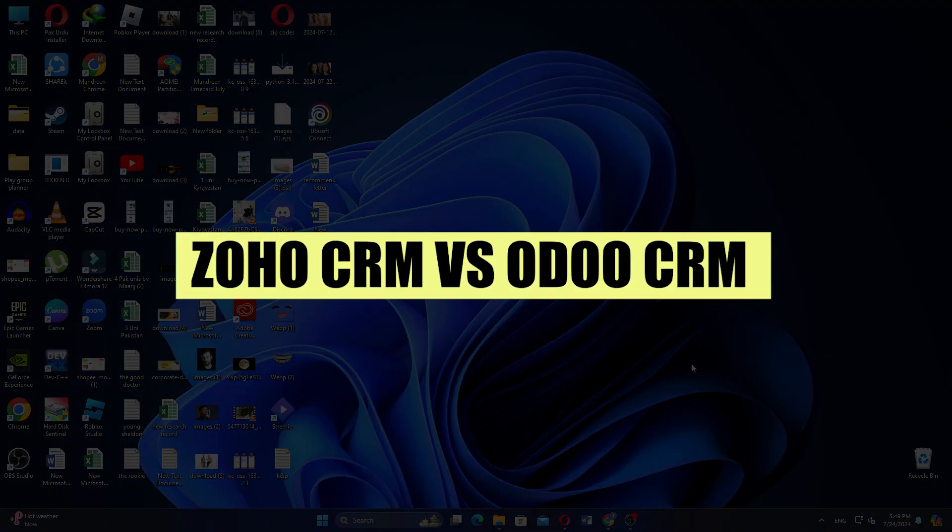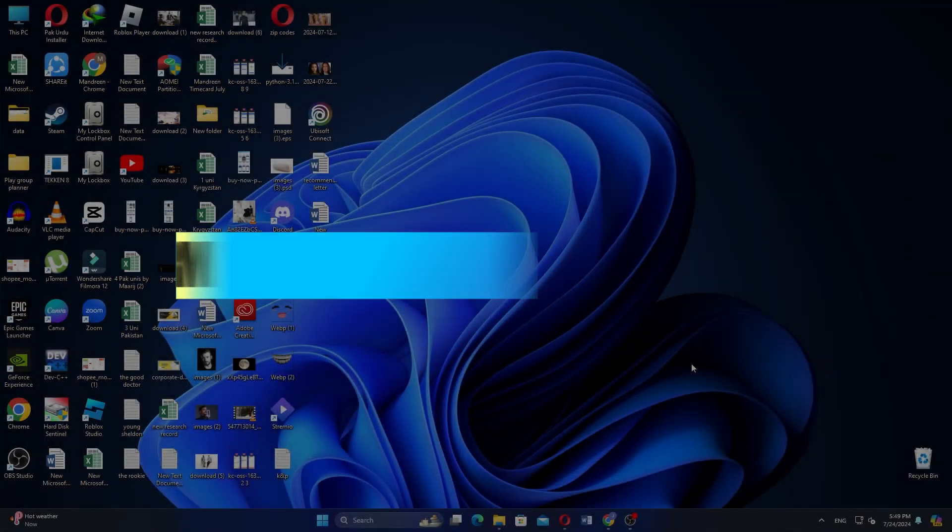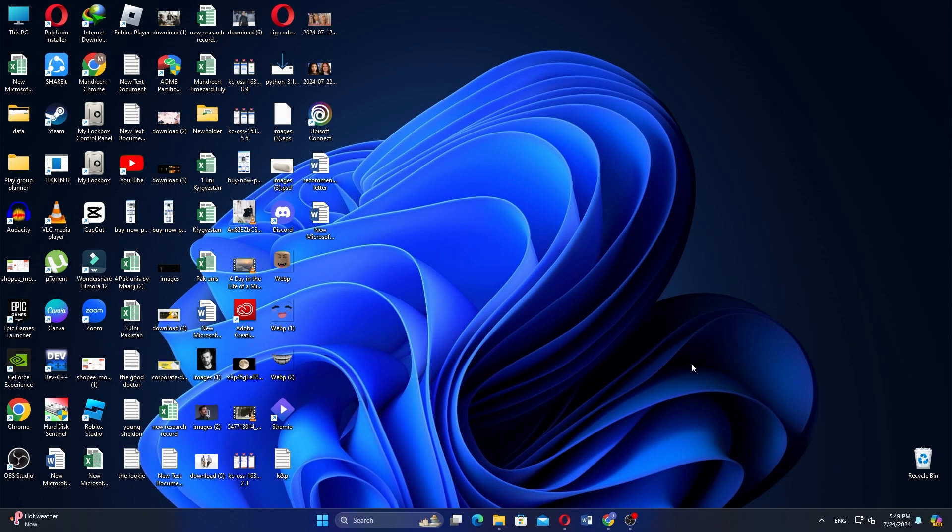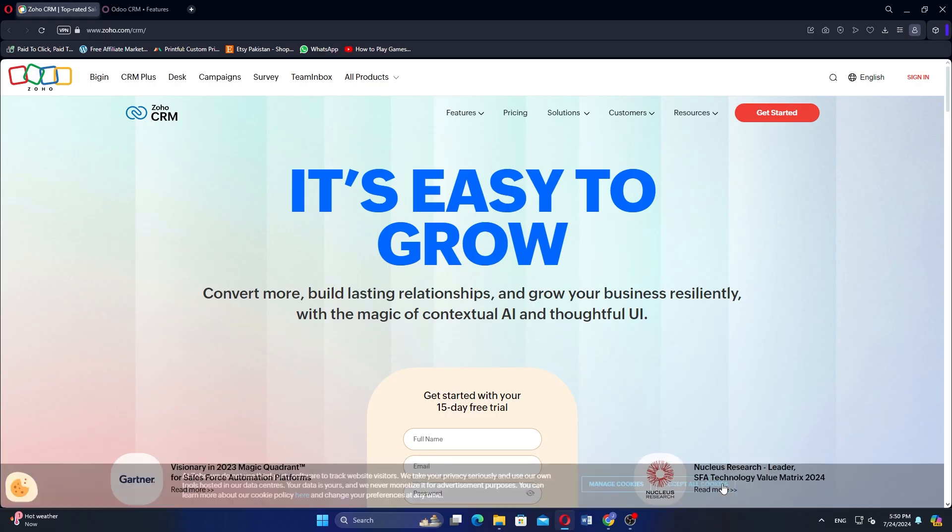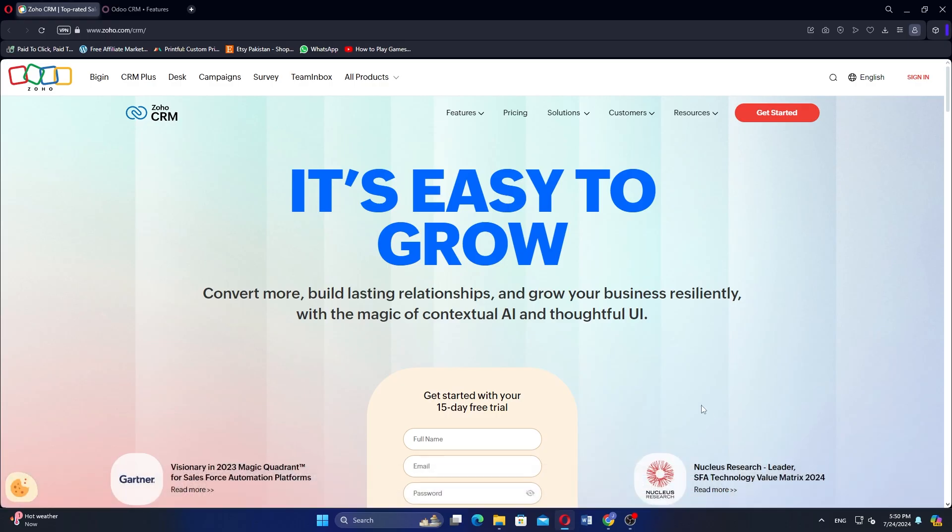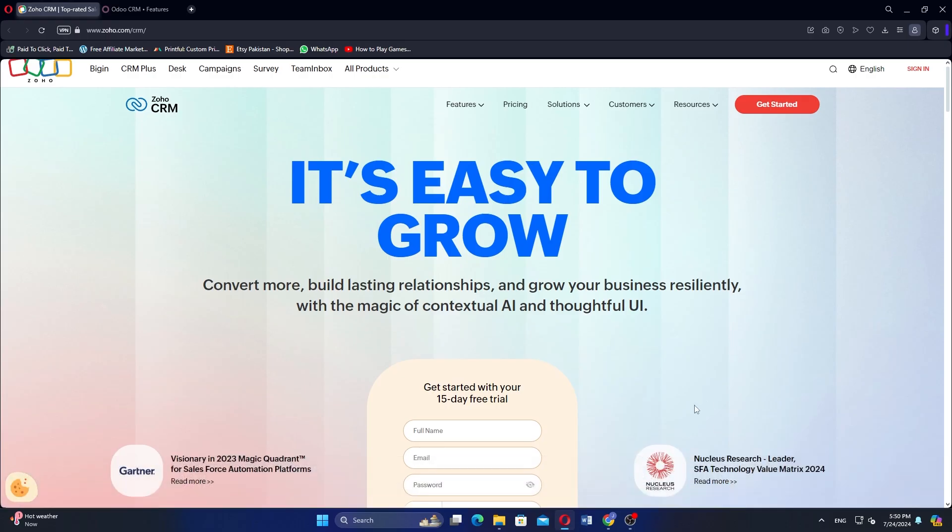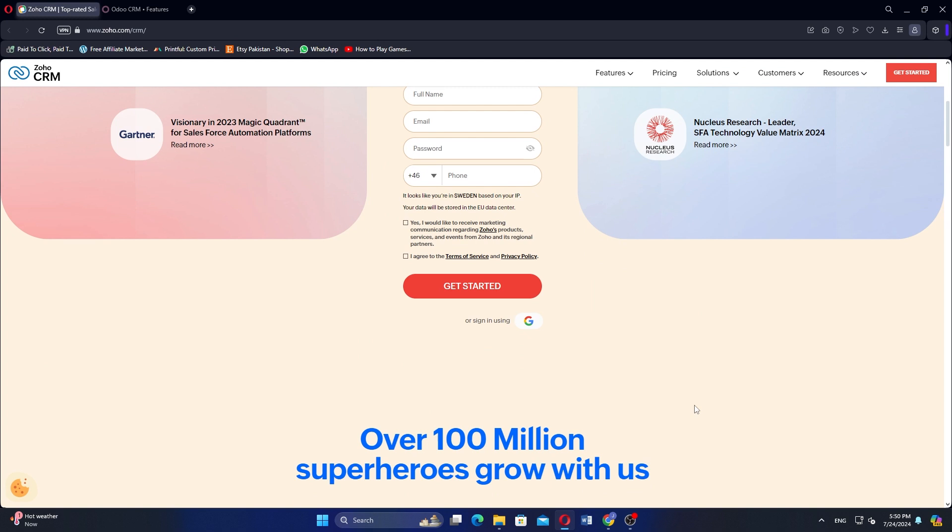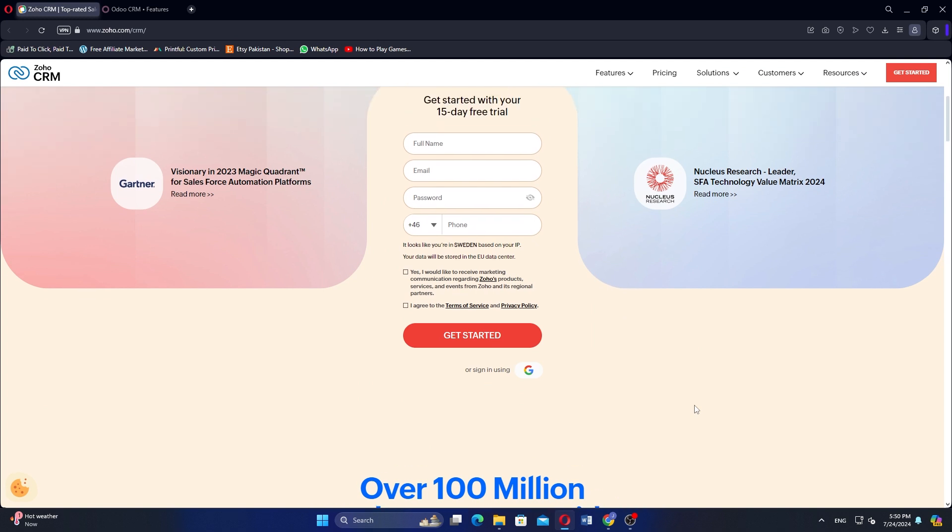In this video, we will compare Zoho CRM and Odoo CRM. If you want to get started with either, use the links in the description. Zoho CRM and Odoo CRM are both powerful features for managing customer relationships, but differ in their approaches.